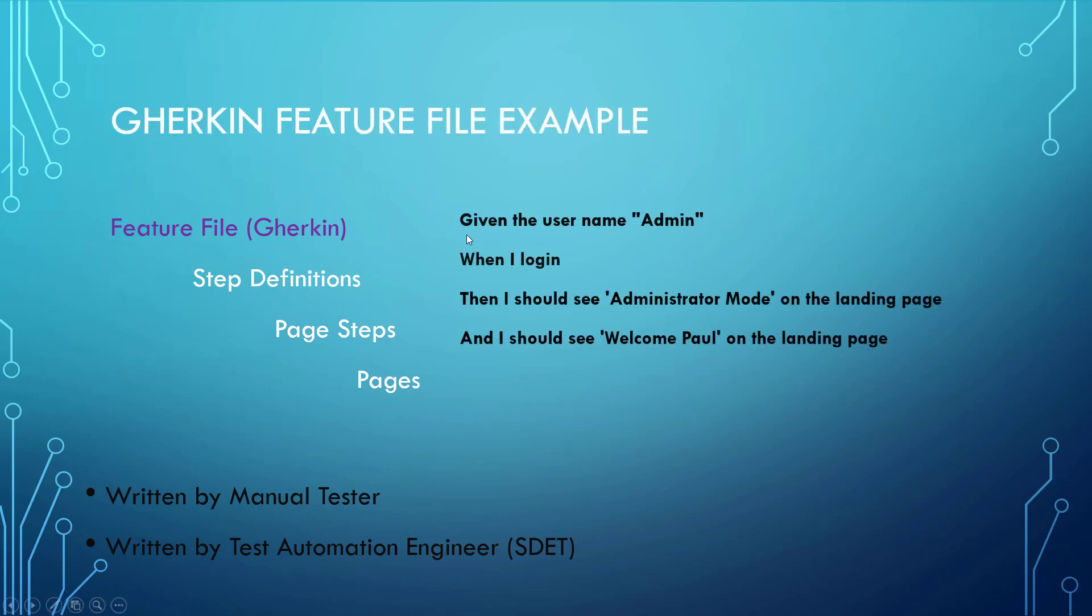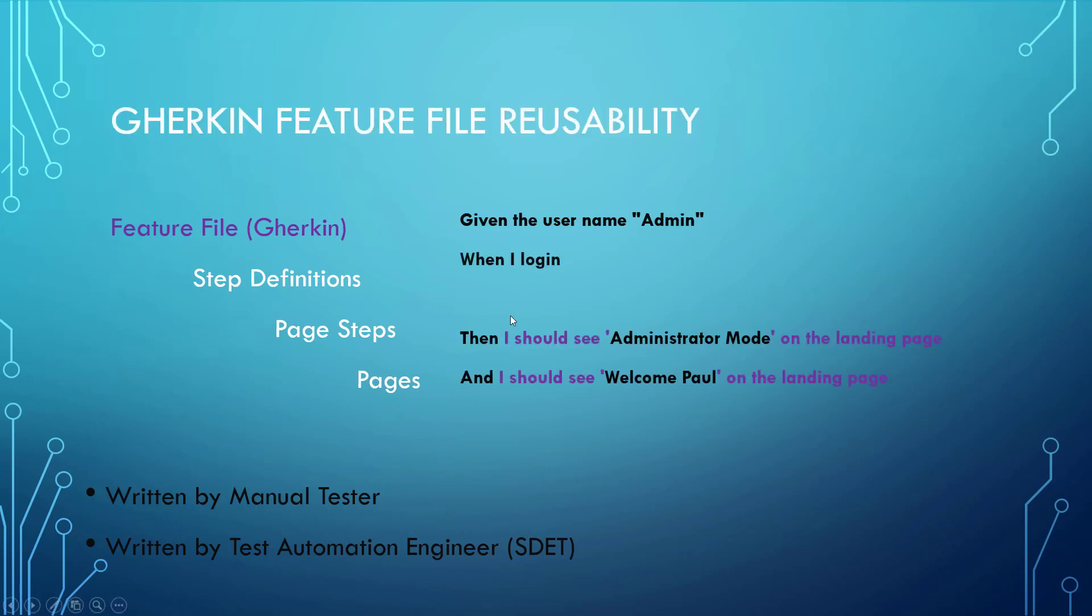Let's take a look at a sample here. Given the username admin, when I log in, then I should see administrative mode on the landing page, and I should see welcome Paul on the landing page. There is some reusability going on here, even though this starts with then and this starts with and. This is exactly the same lines of code that it will execute.